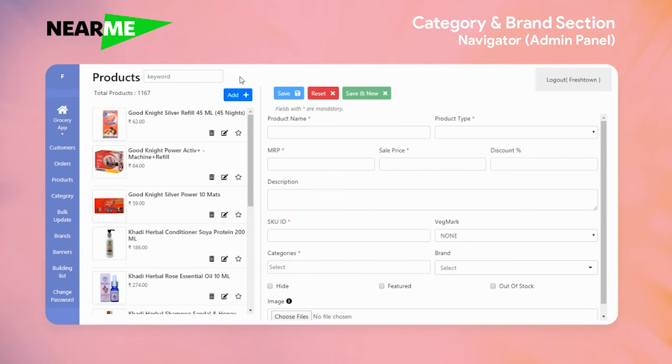Welcome back to Verium. In this video we look at Navigator and how you can add categories and subcategories.